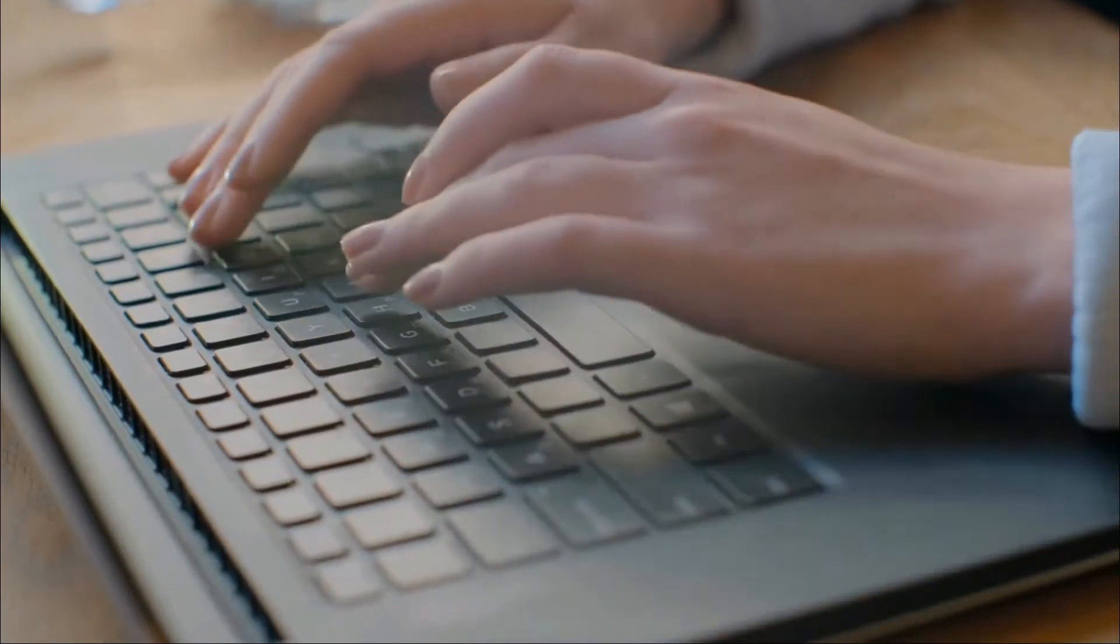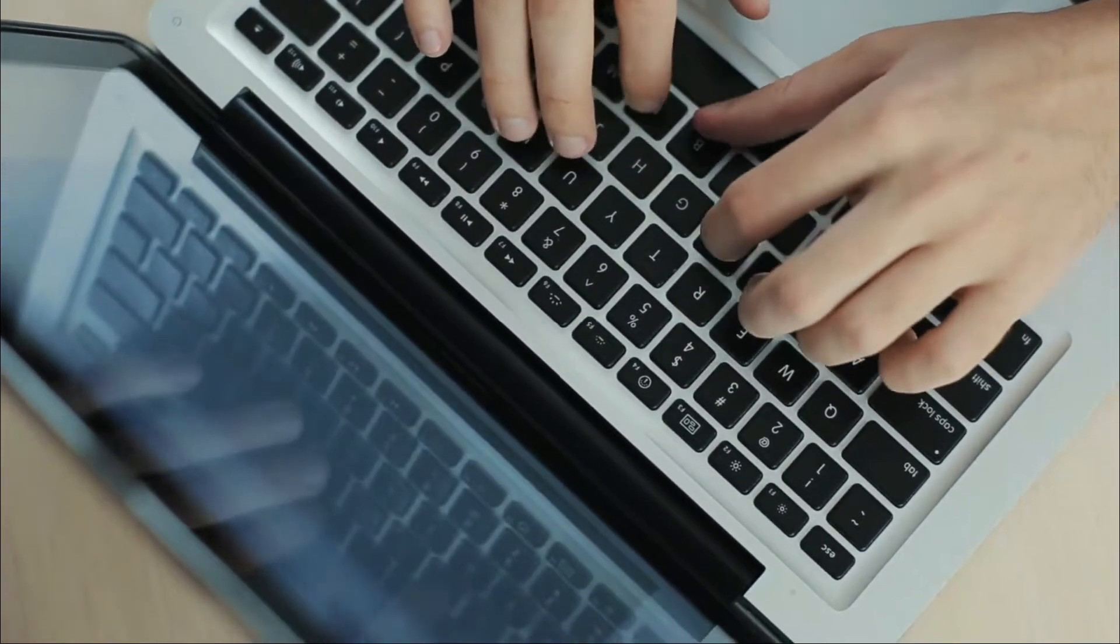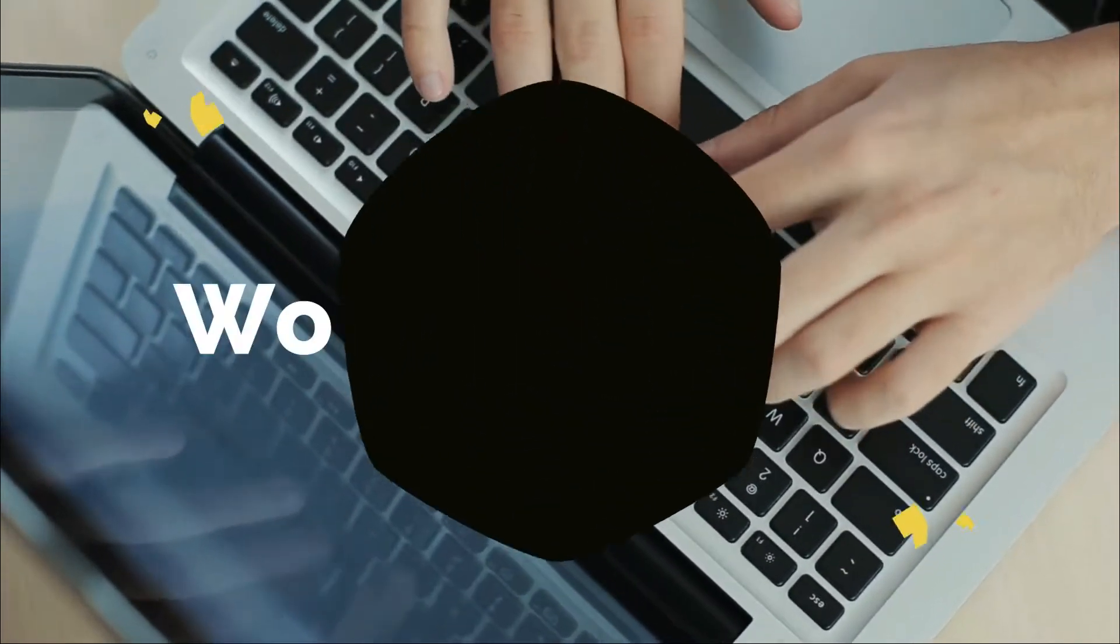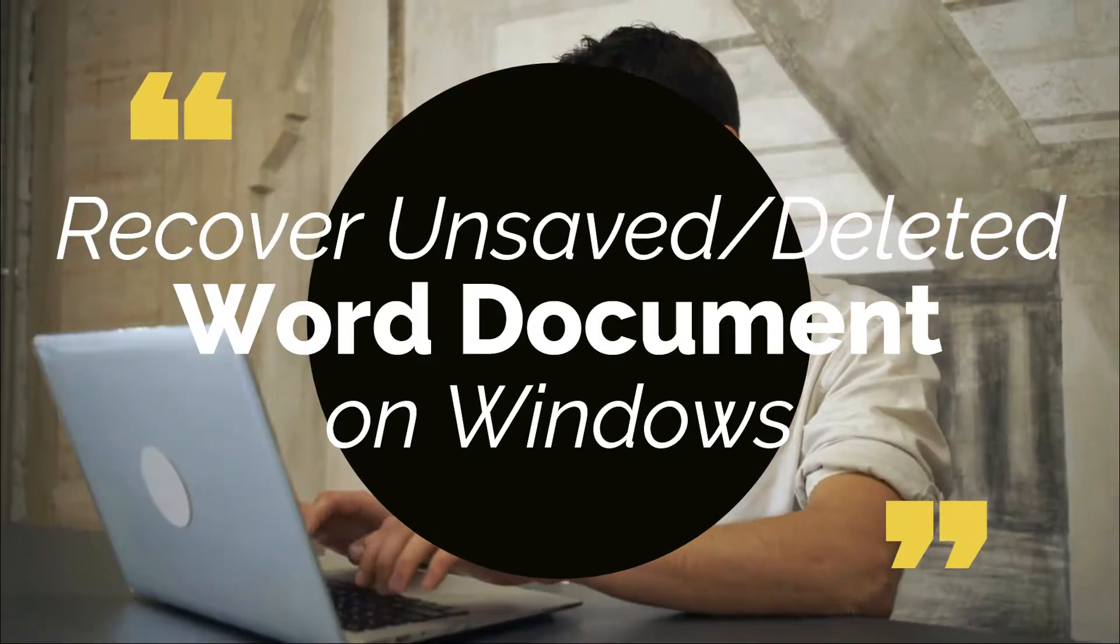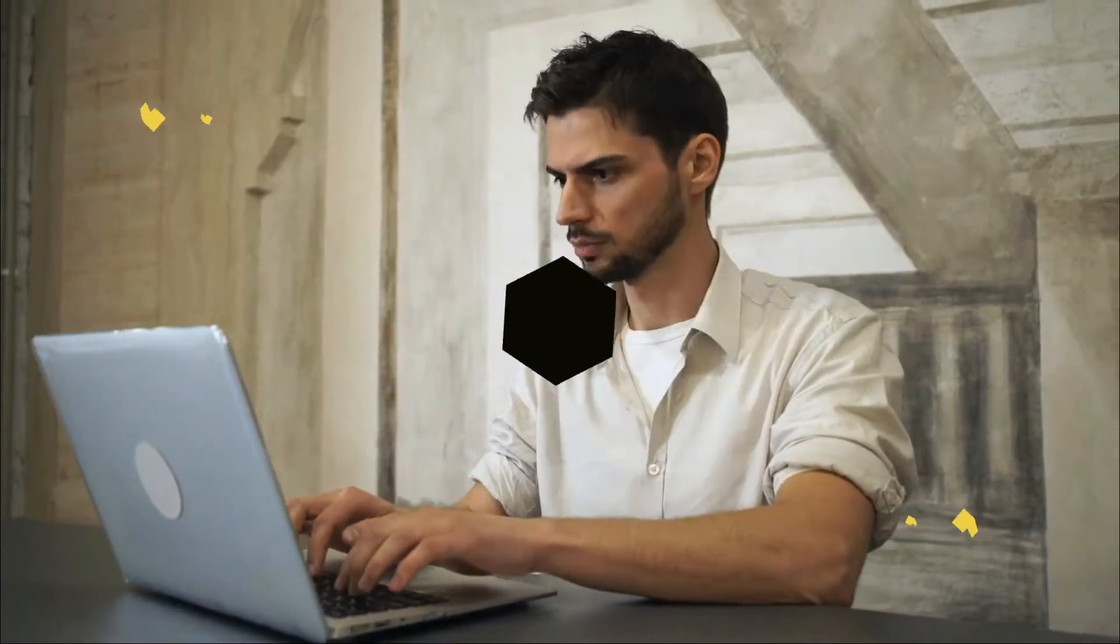Hey there, I hope you're doing pretty well. Today in this video, I have some methods by which you'll be able to recover unsaved or deleted Word documents in Windows. So without any further delays, let's get into the video.